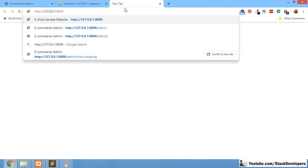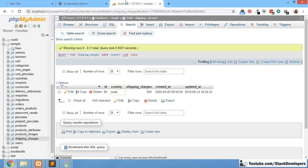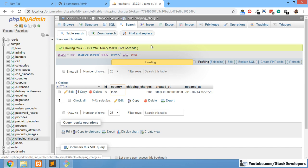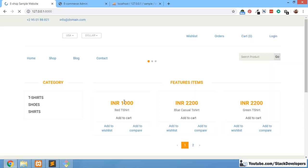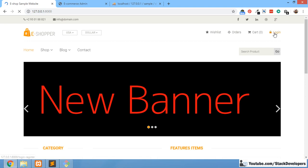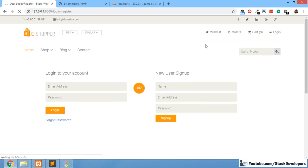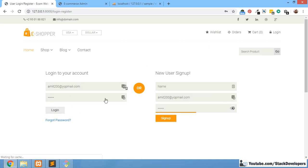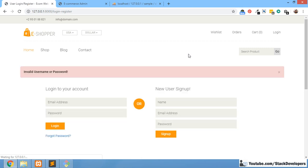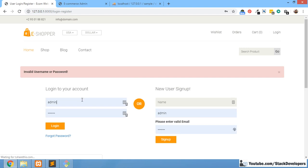We are going to open the frontend panel along with the admin panel, the shipping charges table, and the database. We will integrate the shipping charges at the time of order placement — at the time of the order view when we are finalizing everything. We will display the shipping charges according to the user's delivery country.